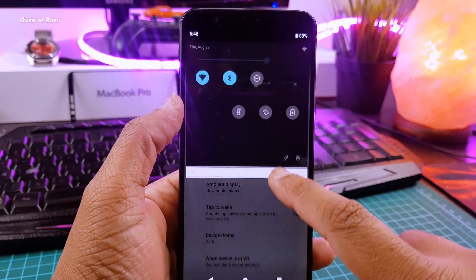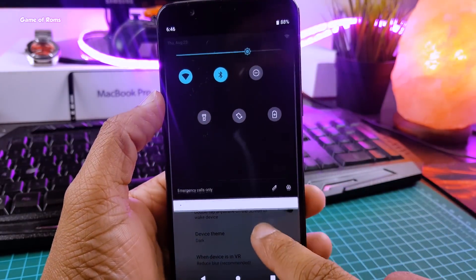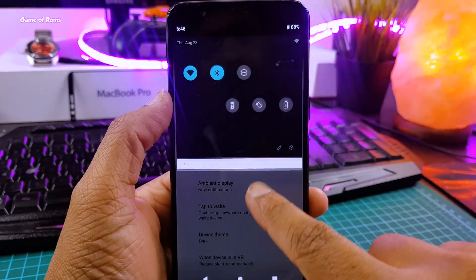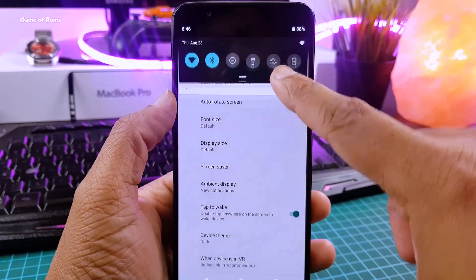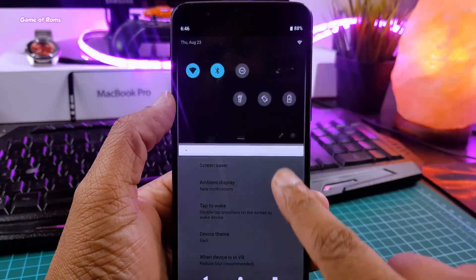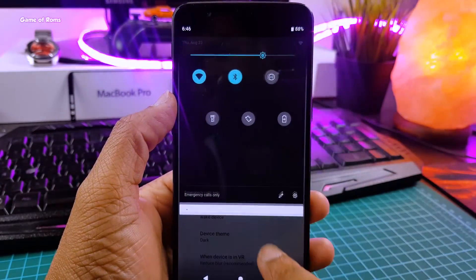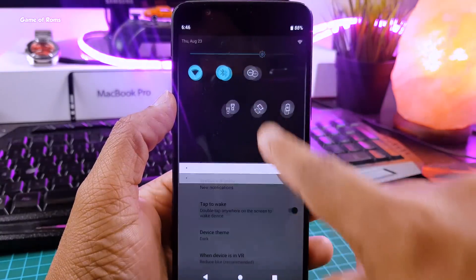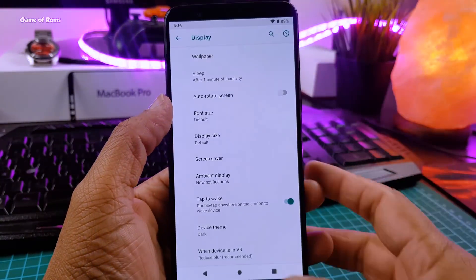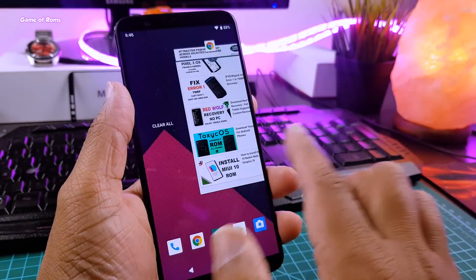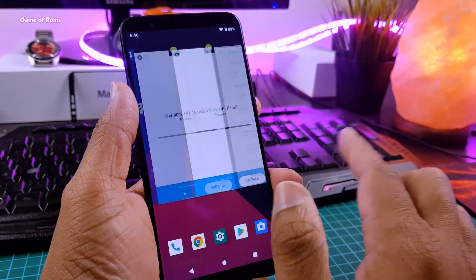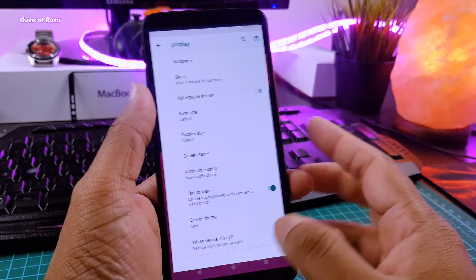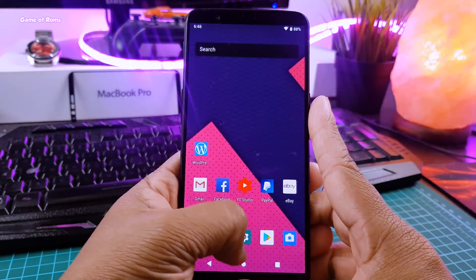So guys, as I said, this ROM is so smooth that I have been using this ROM as my daily driver from last three days. And if you are into heavy gaming and if you like to play PUBG, then there is good news for you. In this ROM, there is no problem playing PUBG. There is no lag that you find in other Pie ROMs. So if you are into PUBG, you should definitely flash this ROM.